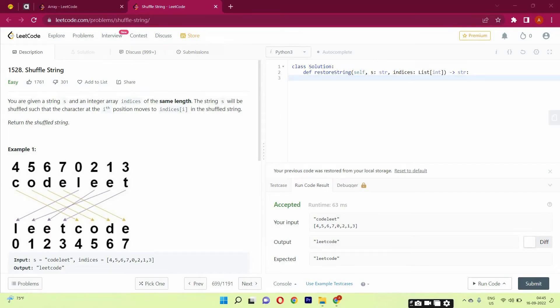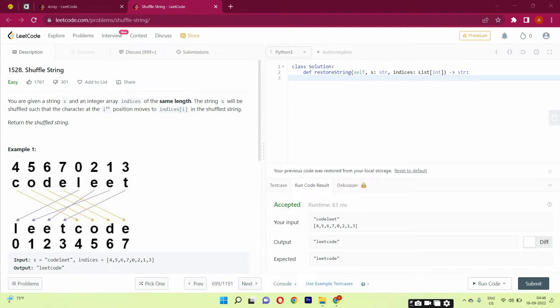Hello guys, my name is Arsalan, welcome to my YouTube channel. Today we are going to solve a new LeetCode question, Shuffle String, with the help of Python. You are given a string s and integer array indices of the same length. The string s will be shuffled such that the character at the ith position moves to indices[i] in the shuffled string. Return the shuffled string.